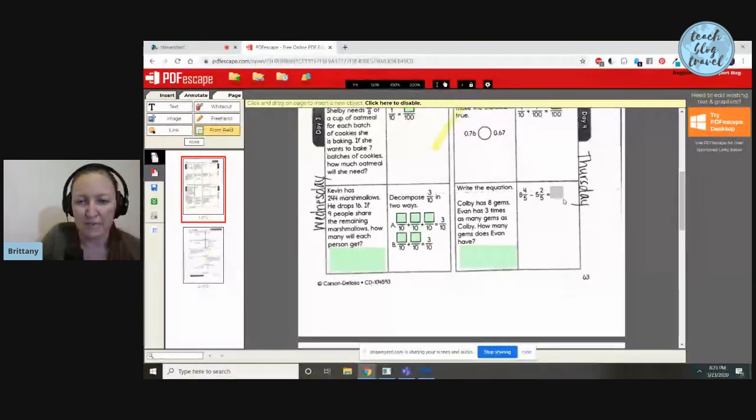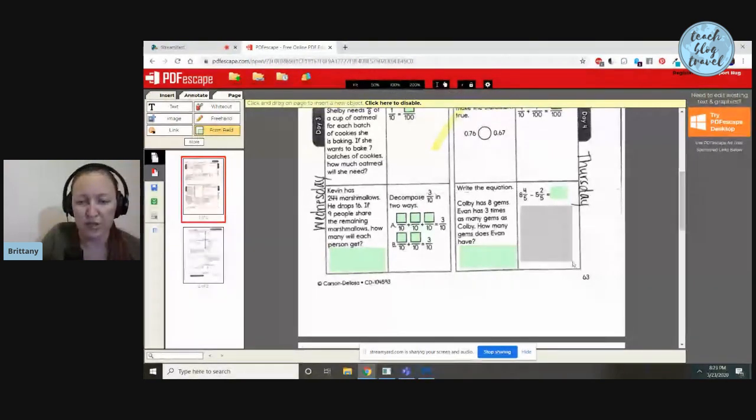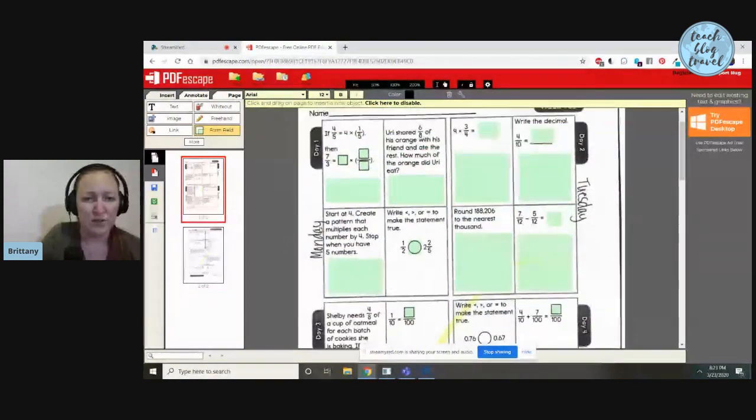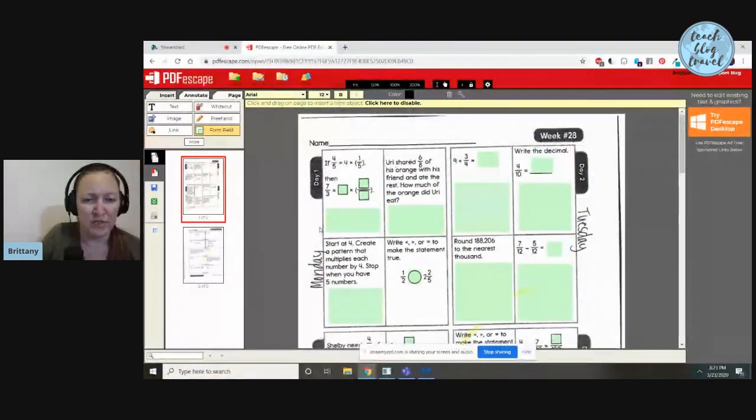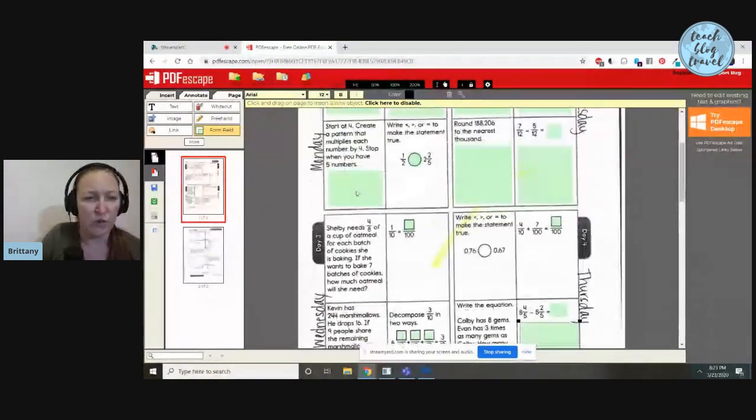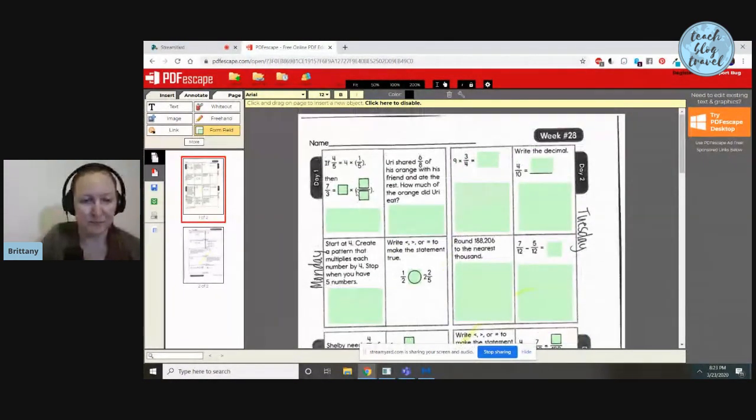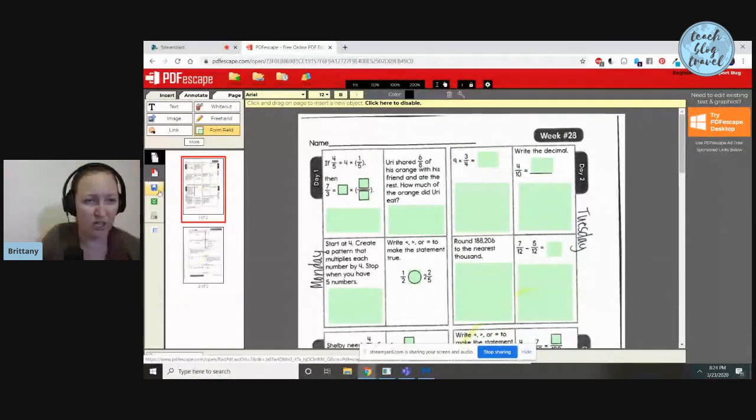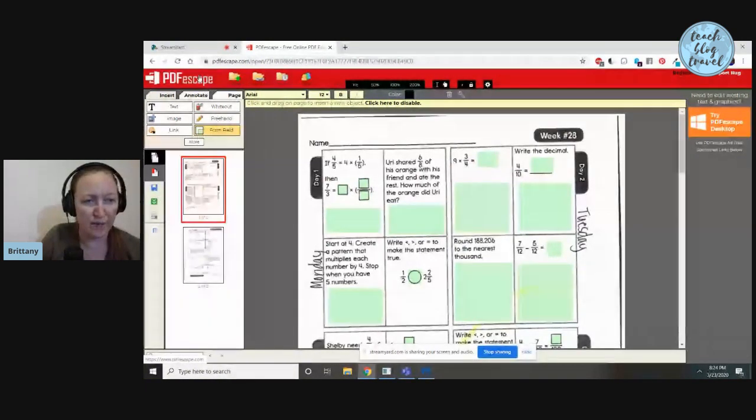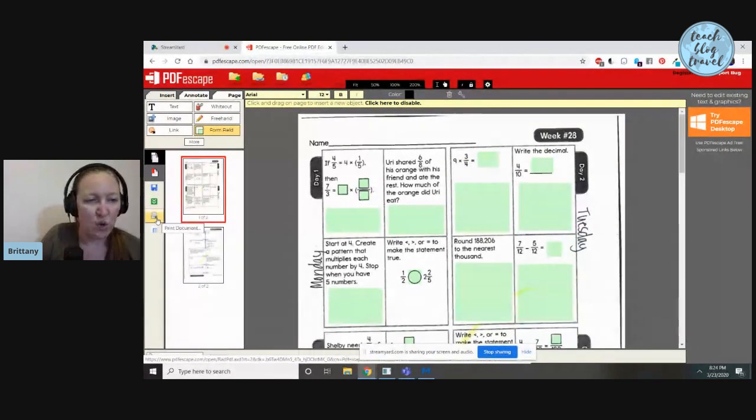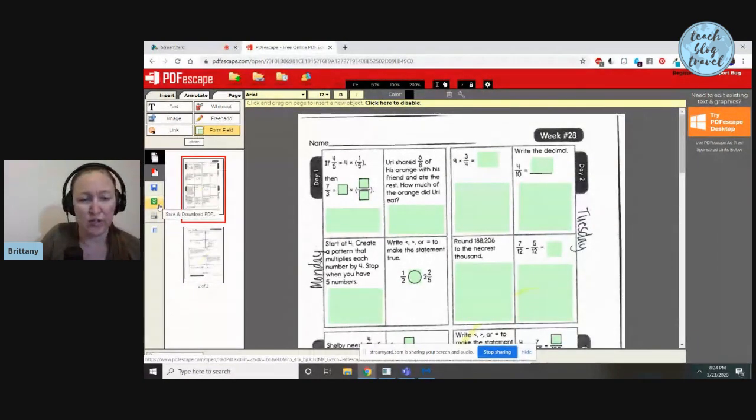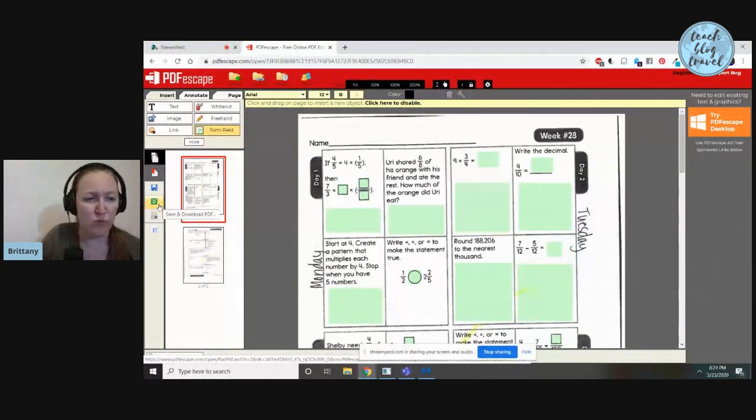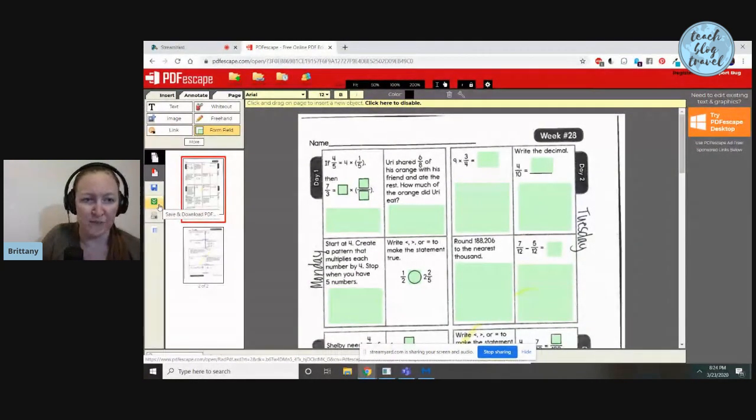This is two pages, but just for the sake of showing you how this works, we're going to pretend that I'm done. You have a couple of different options for how you can save it. You can just save it here in the program, or you can print it as is, or you can save and download. If you're going to want to upload this to Google Classroom later or otherwise type inside of it, you're going to want to save and download it as a PDF.